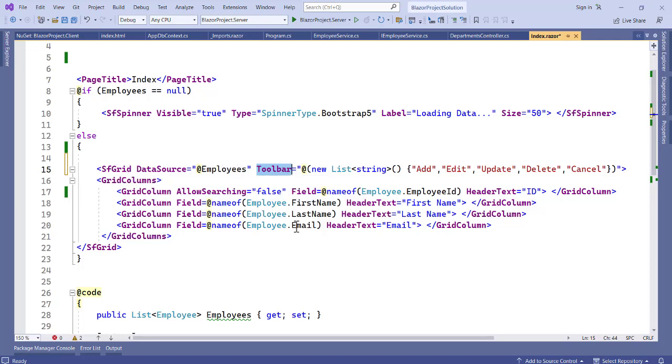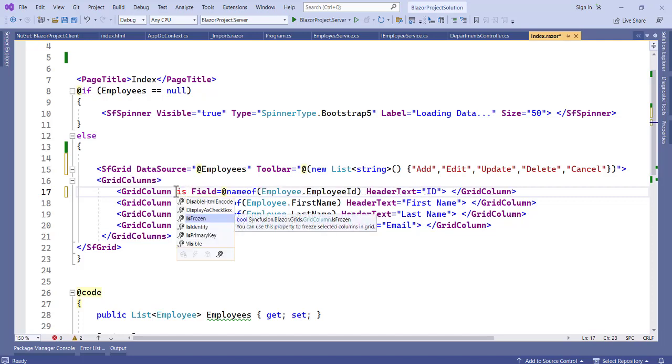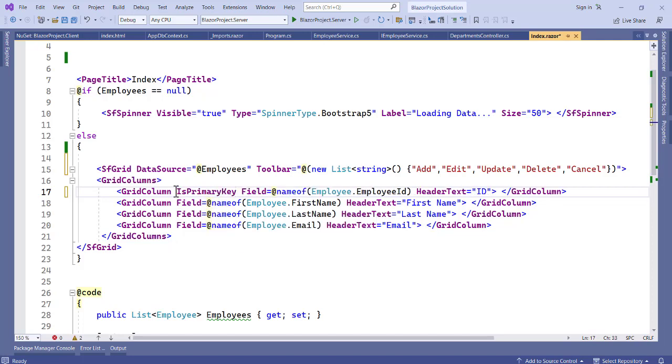Aside from that, we have to set a primary key. Let's take this off. Let's use an ID. This ID has a primary key, so let's use a primary key. Let's set this to true.